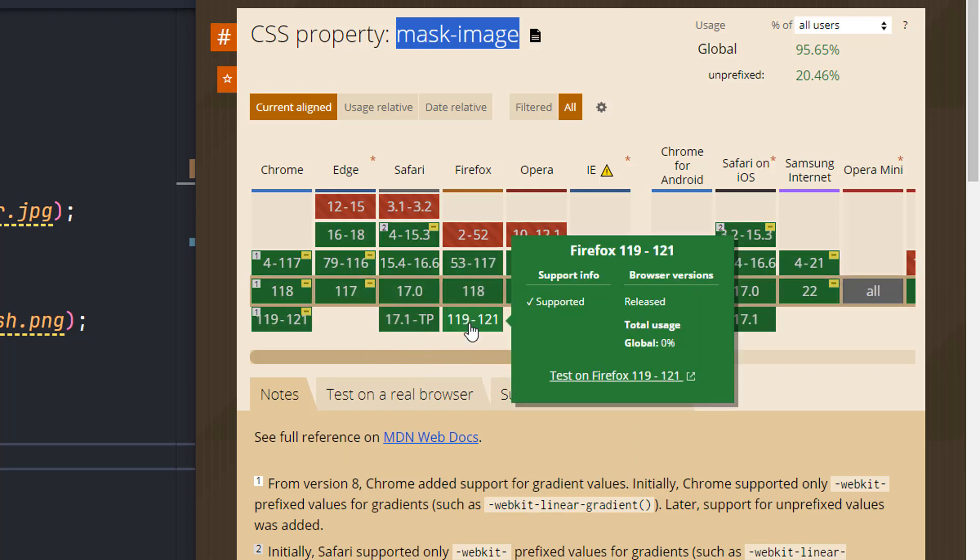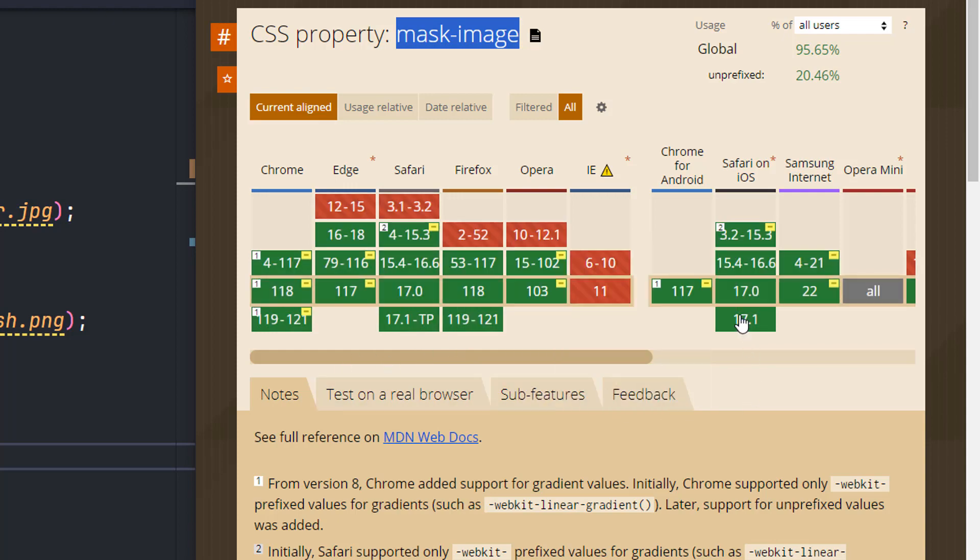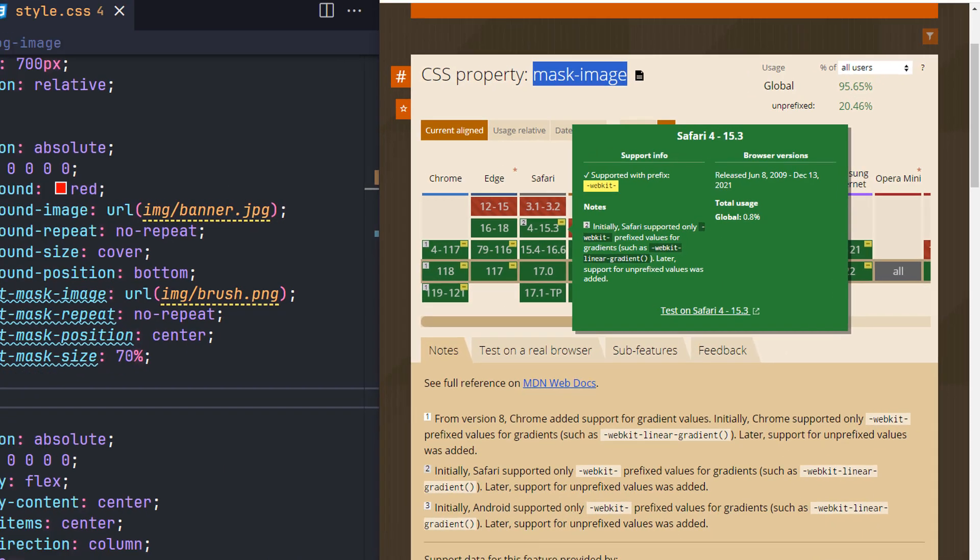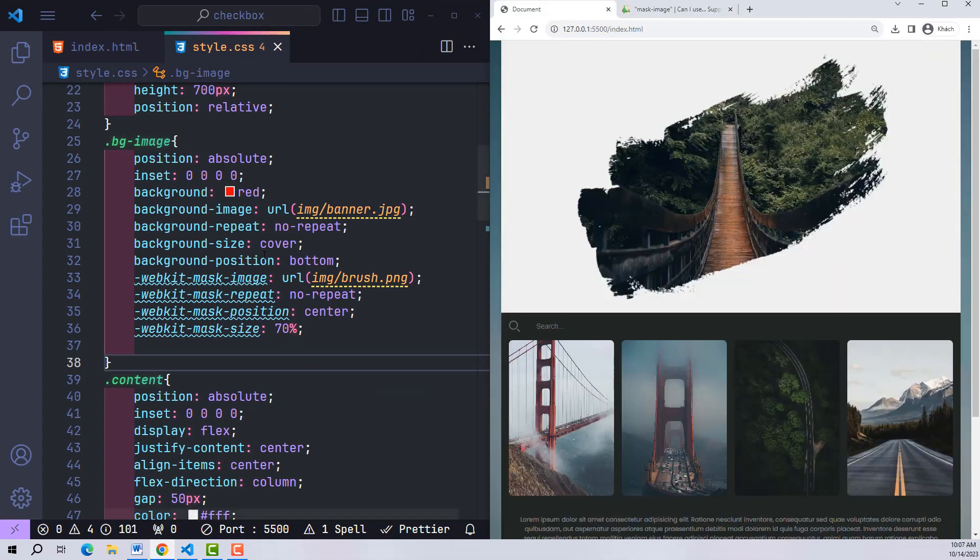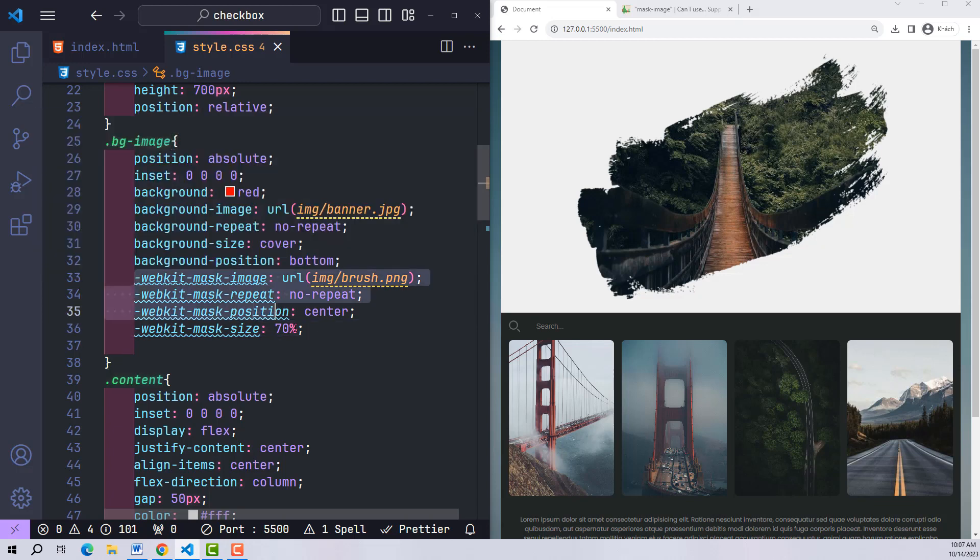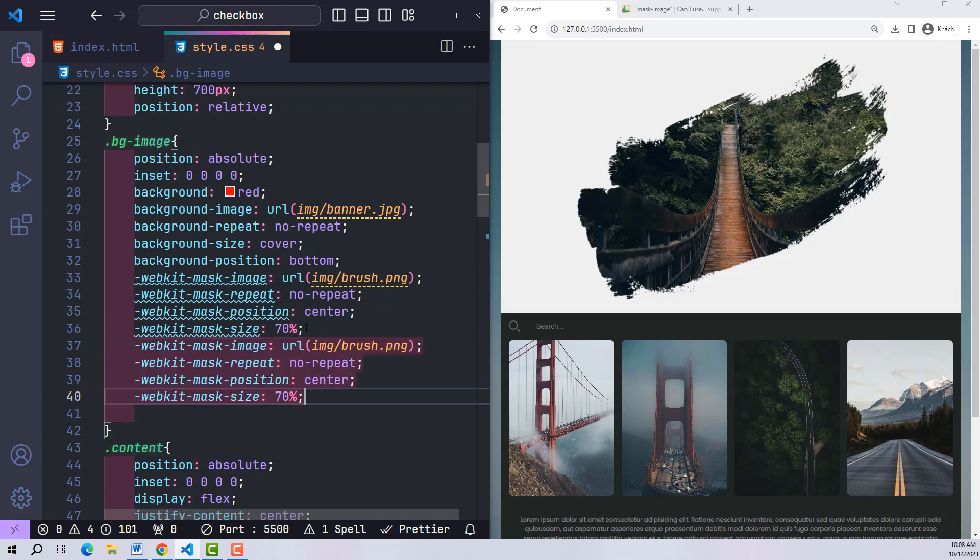For example, Safari and Firefox. On the contrary, when there is a webkit like this, these browsers will not understand and cannot run anymore. So with mask-image, we need to write these properties twice: once with webkit so that it works on browsers like Chrome, Edge, Opera, and Android Browser.